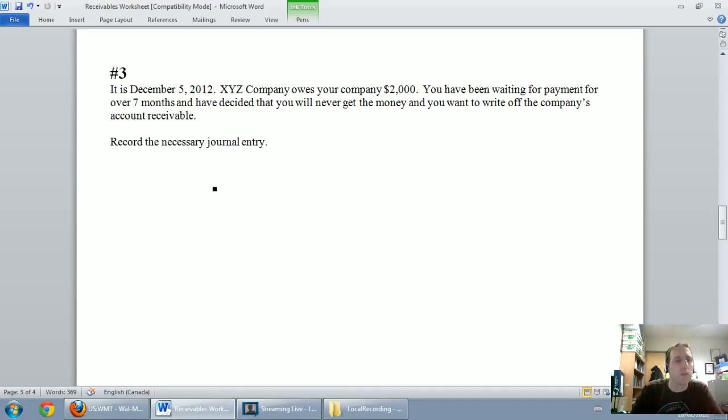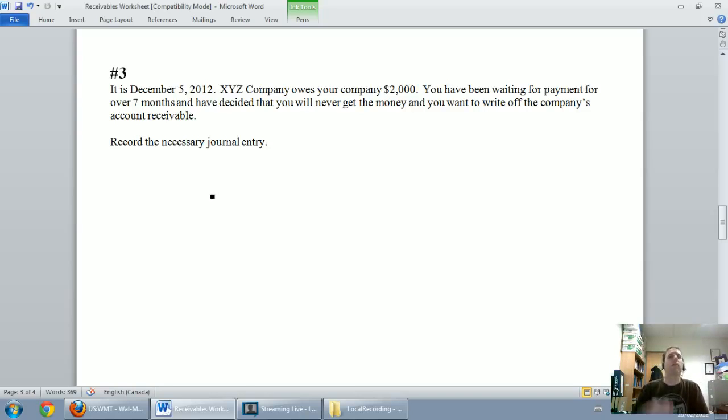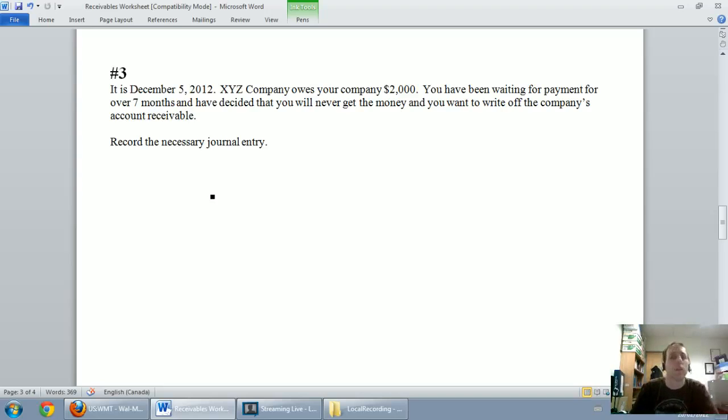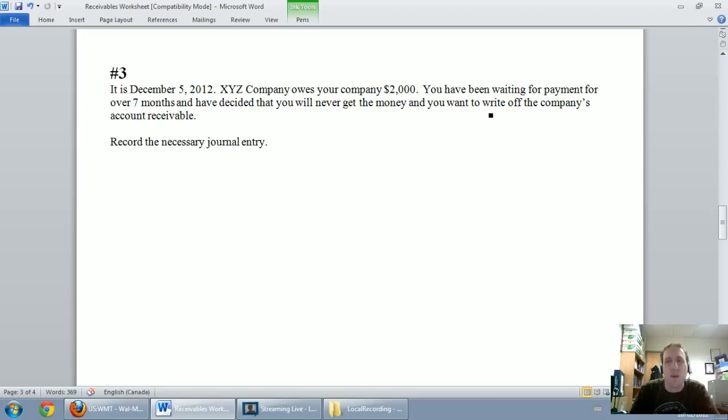Okay, writing off an account receivable is really easy, and it's especially easy if we understand the income statement method and the balance sheet method, how this works. So the first step of writing off an account receivable, and what I mean by write off is just get rid of, give up on. That's what we're saying when we write off.